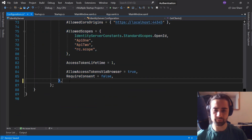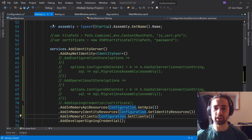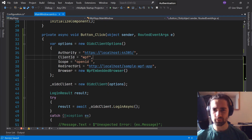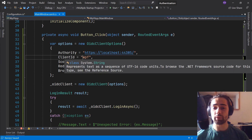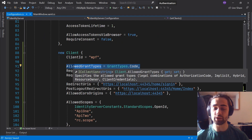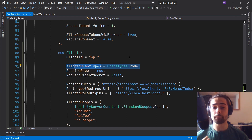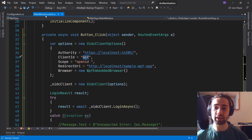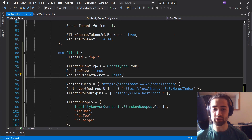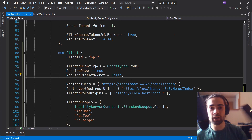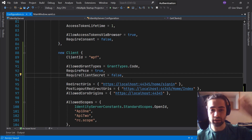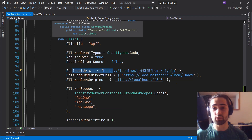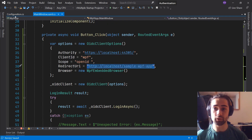I'll grab the JS client config and paste it. Client ID: 'wpf'. I'll keep the grant type as 'code' because for native applications, as I explained in previous videos, you want to use the code and PKCE flow. Set 'RequirePkce' to true. 'RequireClientSecret' is false — we don't require a client secret because it's a native application. Native applications can be reverse-engineered, so your secret is not a secret on a native client.